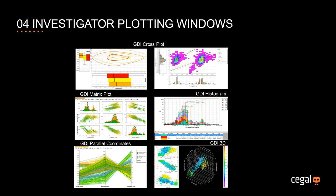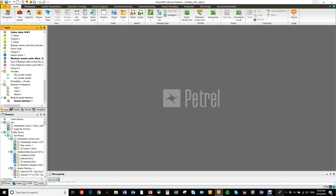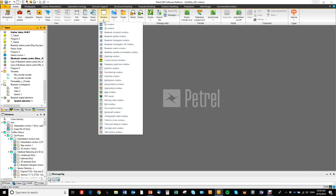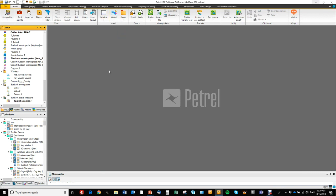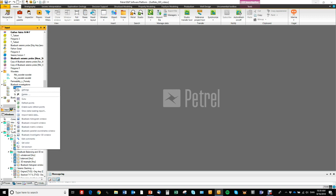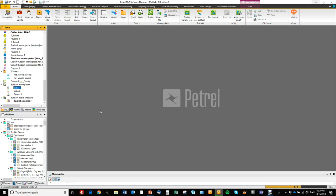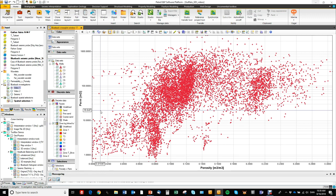In this video we will go over the different Investigator plotting windows and go through some of the basic features of each window. You can access the Blueback Investigator plotting windows from the standard patrol windows menu, or an easier way is to go to the specific investigation you want to work with, right-click on it, and say display in one of the windows. We will kick off with the 2D cross plot window.